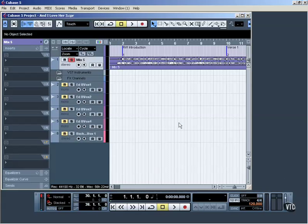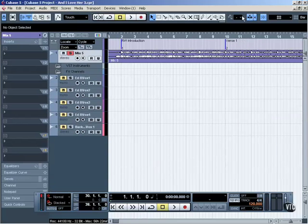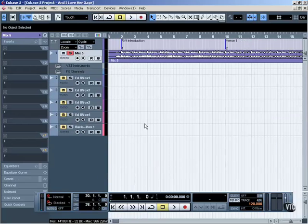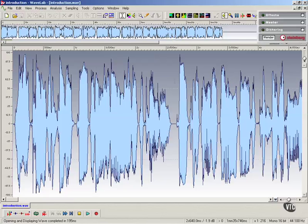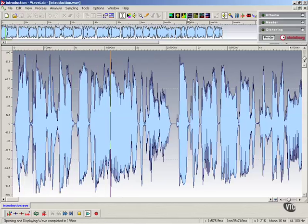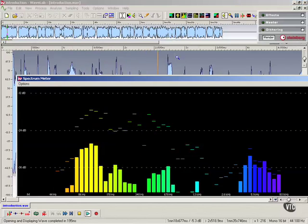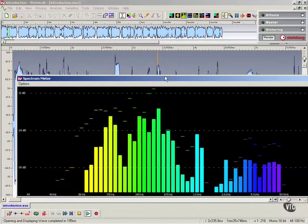Then, I will talk you through the mastering process so that your finished track will sound more professional. Predominantly, I will use Cubase 5 for mastering, but I will also show you another Steinberg product more specifically designed for this, Wavelab 6.